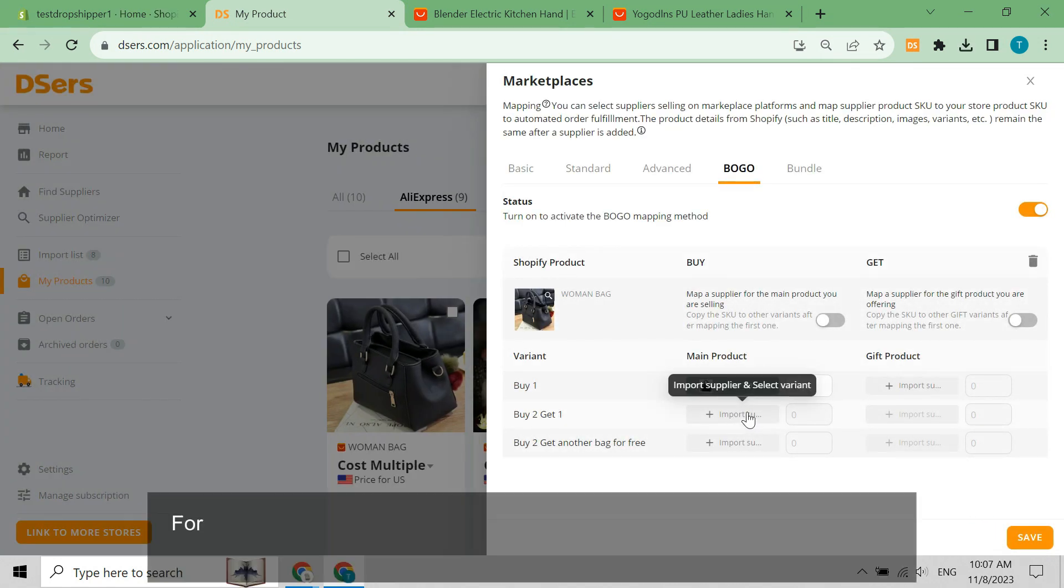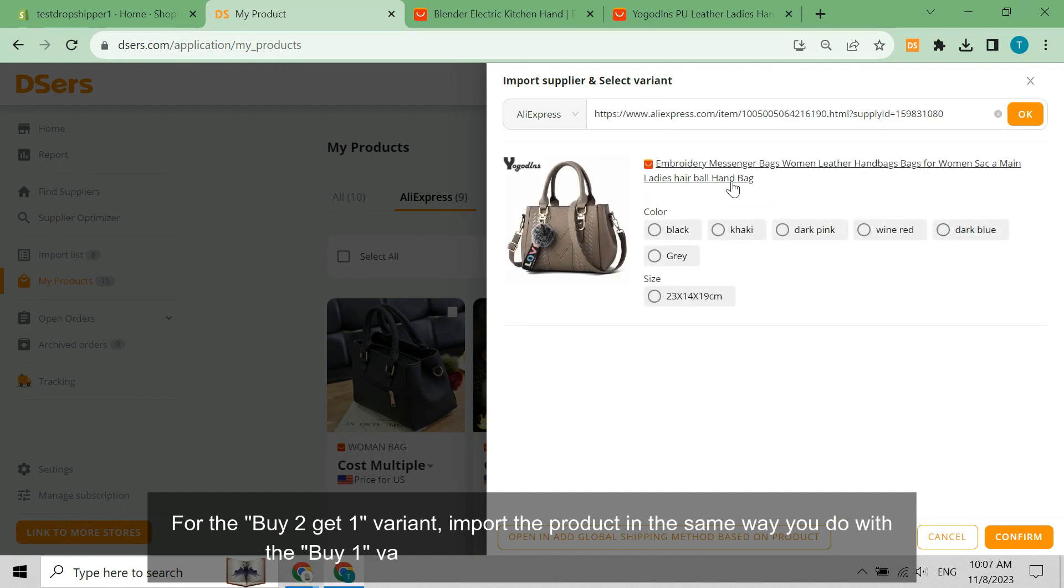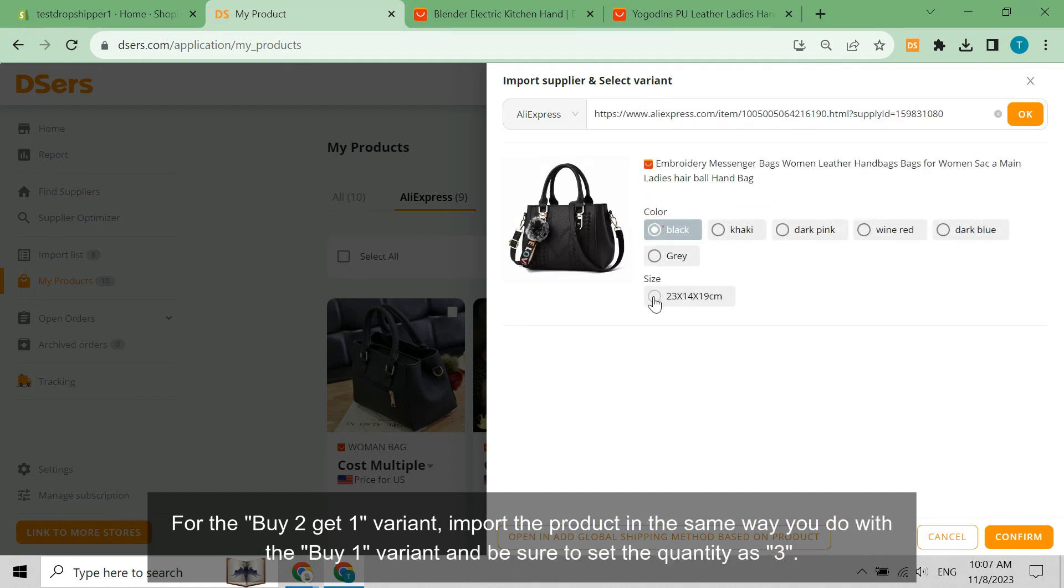For the buy two get one variant, import the product in the same way you do with the buy one variant and be sure to set the quantity as three.